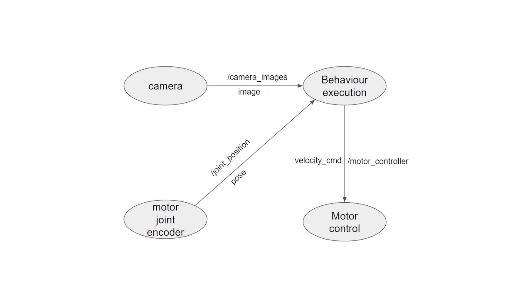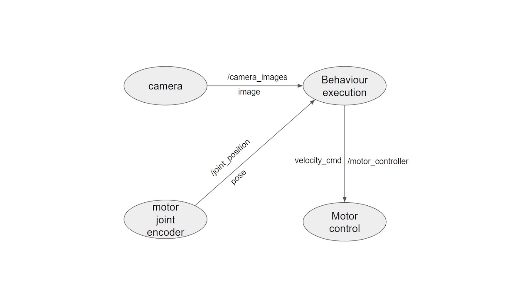The node camera publishes on behavior execution node a topic named camera_images. This topic is of type image. Likewise, the motor joint encoder node publishes on behavior execution node a topic named joint_position. This topic is of type pose. These two topics, camera_images and joint_position, are subscribed to the node behavior execution. This node contains two subscribers and one publisher. In fact, the behavior execution publishes on the motor control node a topic named motor_controller. This topic is of type velocity_command. Finally, we can also say that the motor control node subscribes to the topic motor_controller.